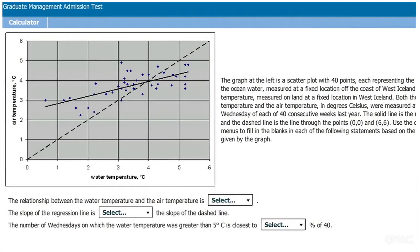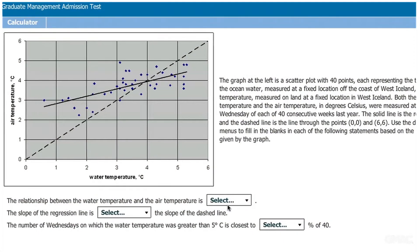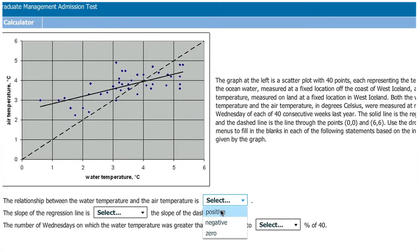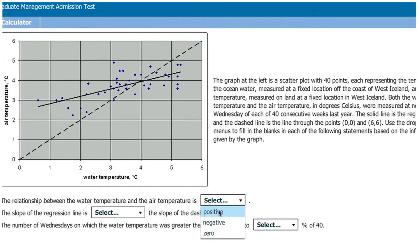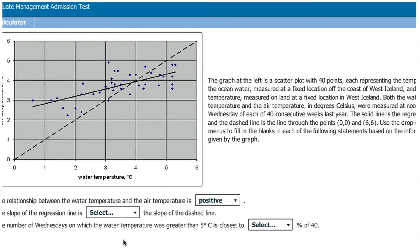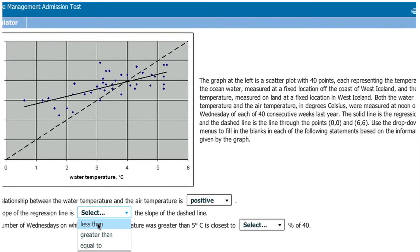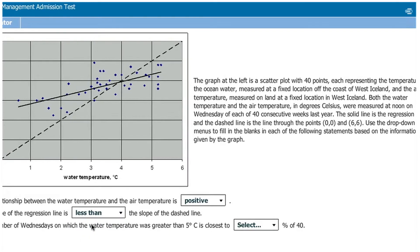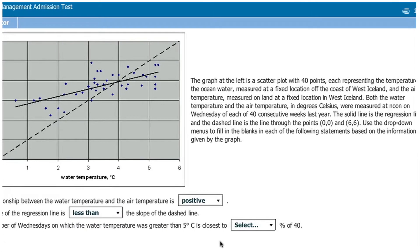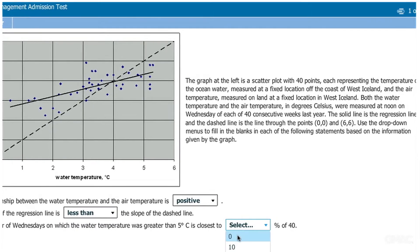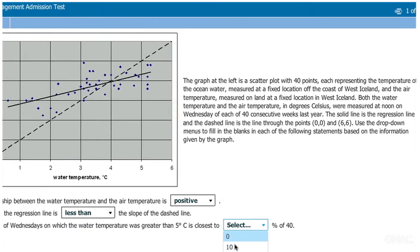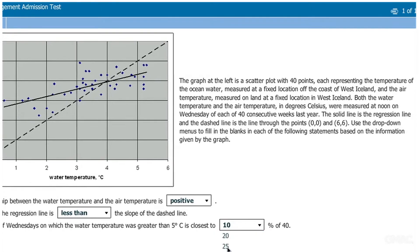Test takers will also be asked to convert quantitative data between graphical and verbal formats. Graphics interpretation questions will require test takers to complete a series of statements using information presented in the associated graph or image. This will give schools insight into how well an individual can analyze and solve problems presented in a visual format.